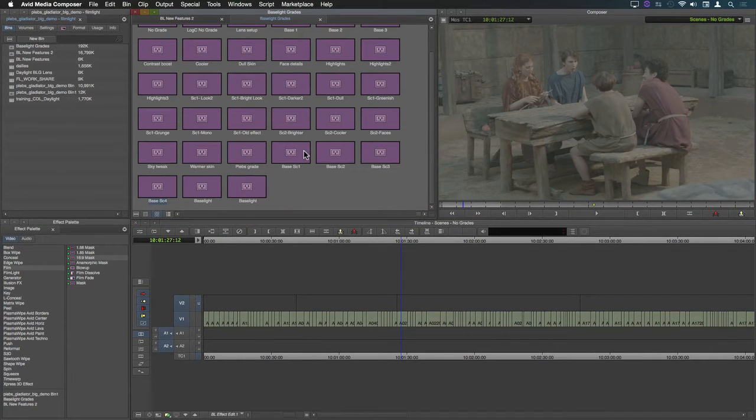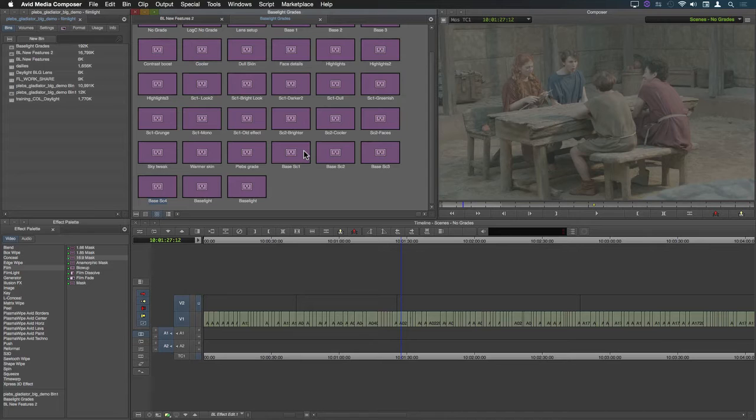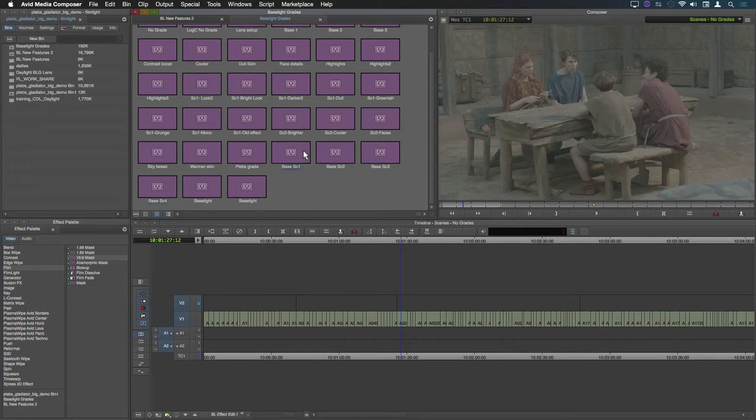Now I can apply an overall grade to each scene by adding a Baselight grade to filler between the cut points on the second video track.